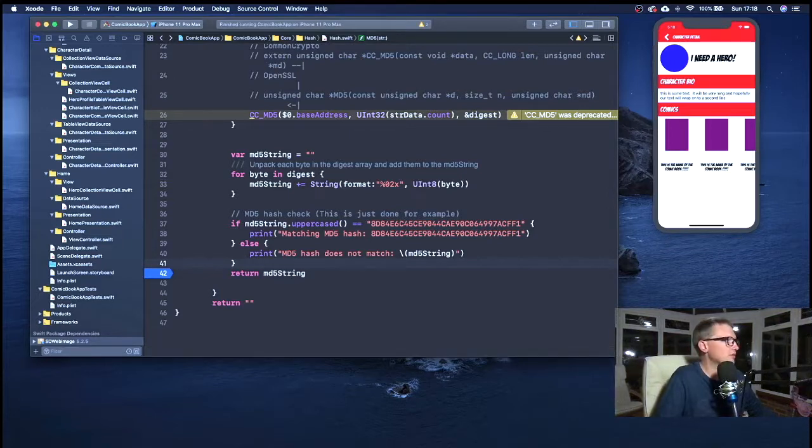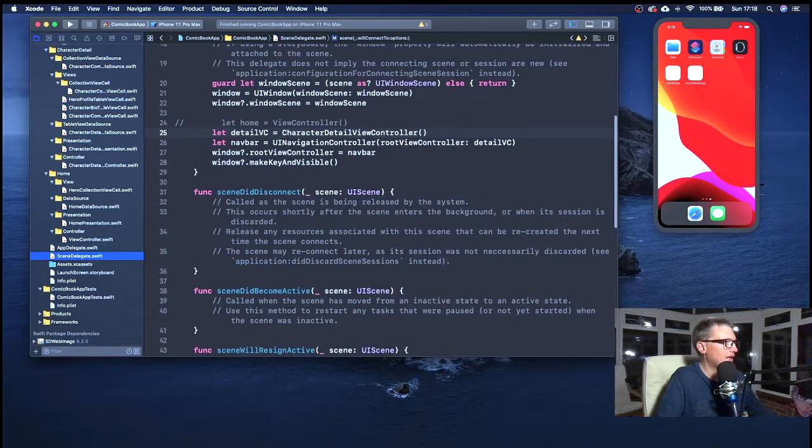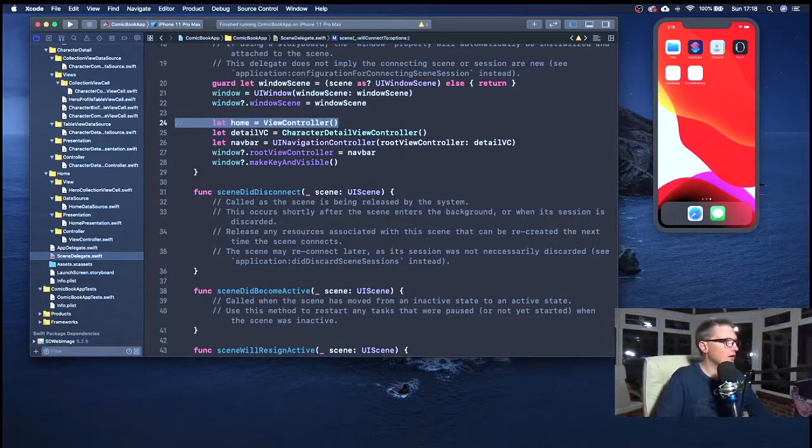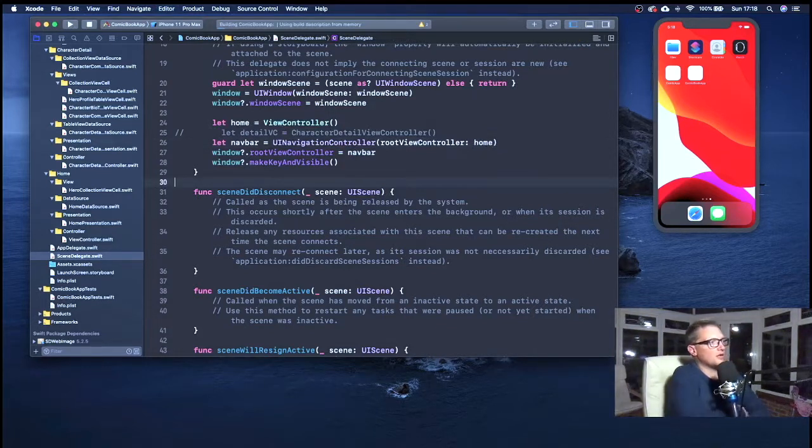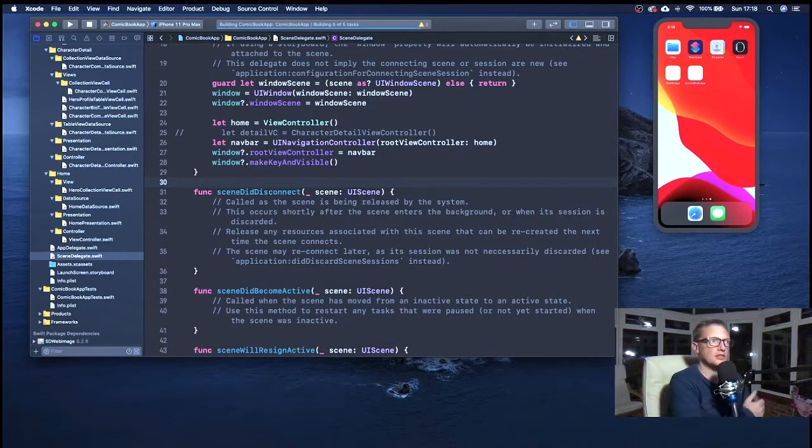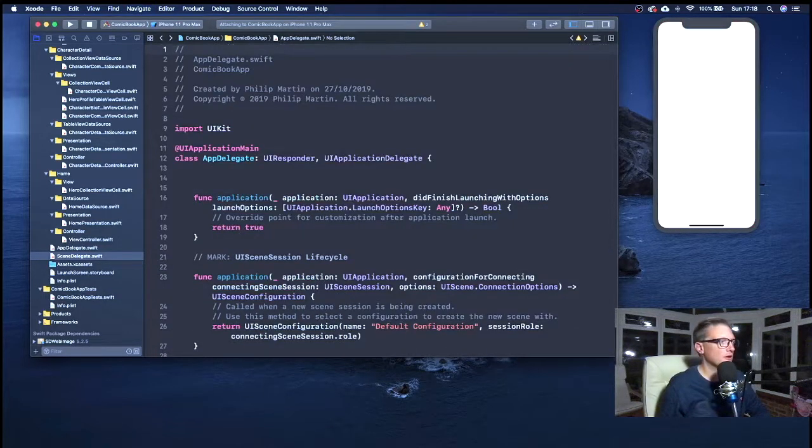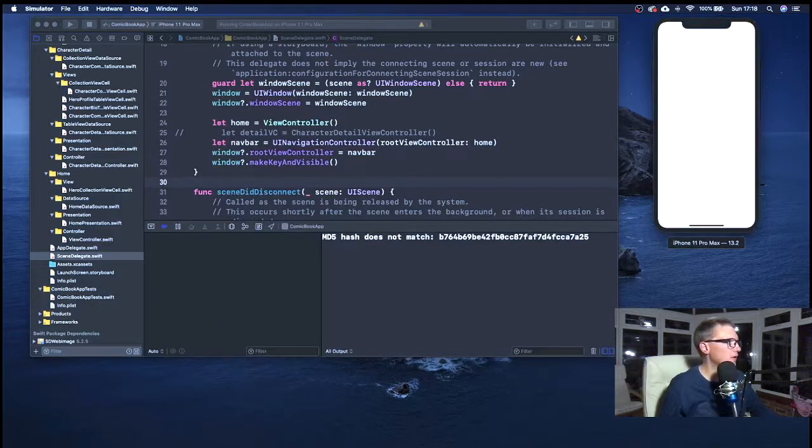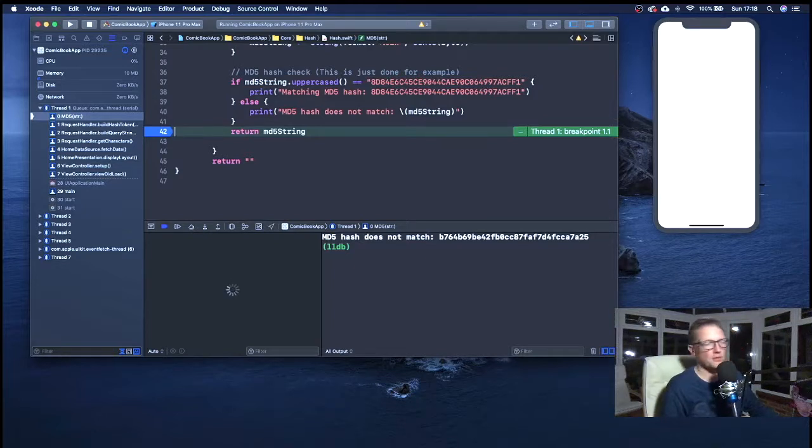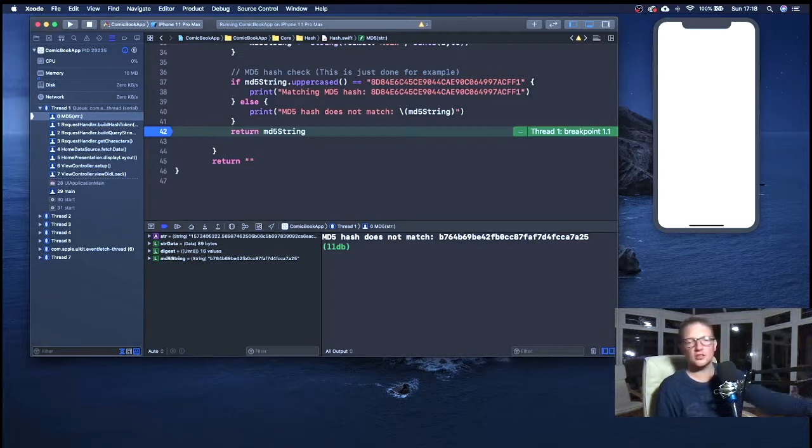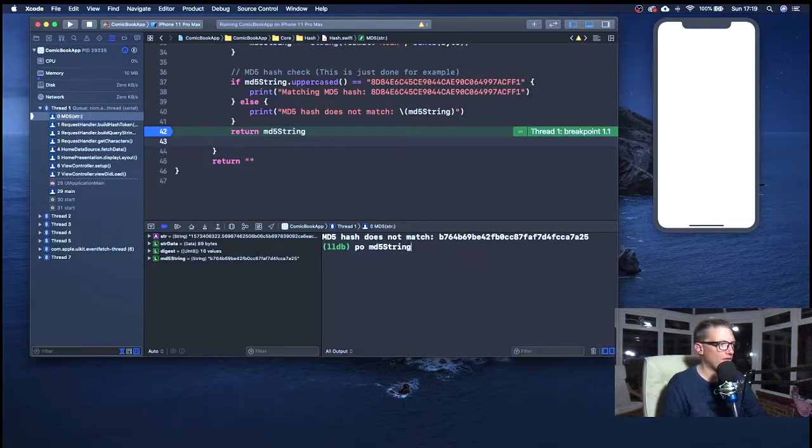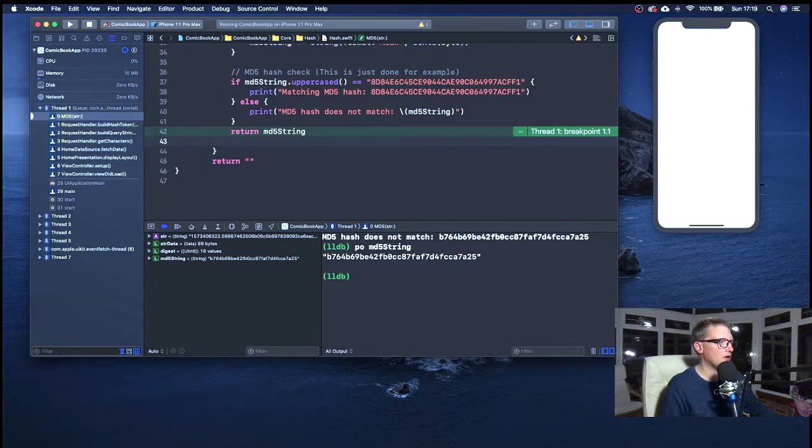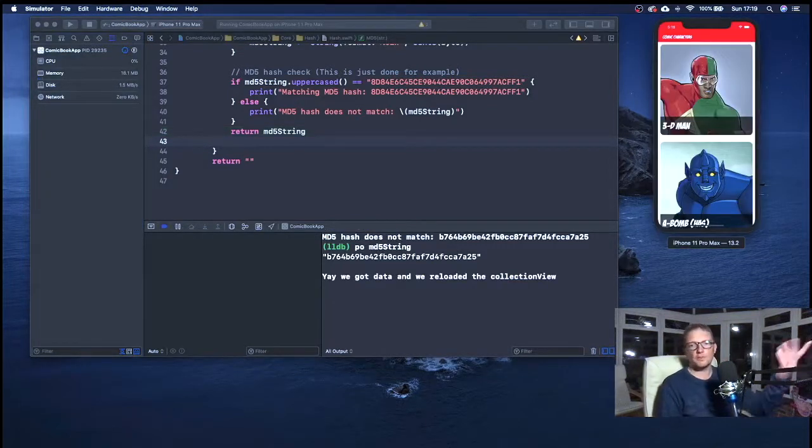There's plenty of comments. In actual fact, I'm going to leave a direct link to this hash class or this hash.swift file, I should say, and the function. I'll leave the link in the description below so people can just, if they want to read through it, they're more than welcome. If they just want to copy and paste it, it's entirely up to them. This CC-MD5 is actually part of the common crypto. If we command click and jump to definition, we can see public function CC-MD5.